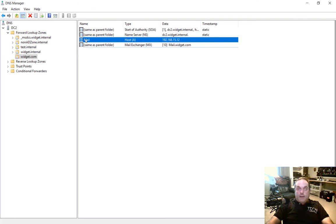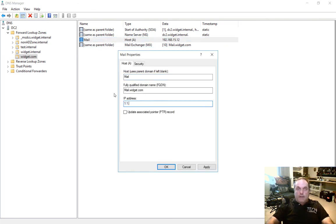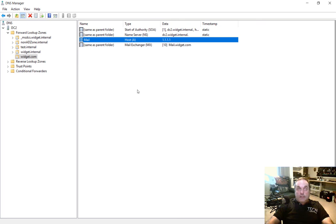So instead of having an internal IP address like 15.12, it will have a public address. Of course, it's not going to be that address, but just to give you an idea. So that's how we set up and why we set up an MX record in Windows Server 2016 DNS.